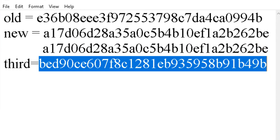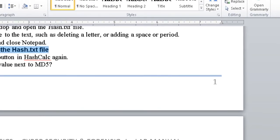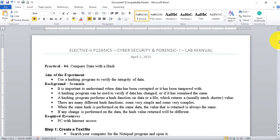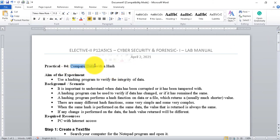So definitely, if the same file is tampered by anybody, the hash will change. This is Practical Number Four for understanding the value of hash to compare data. You may enjoy this practical in our subject.